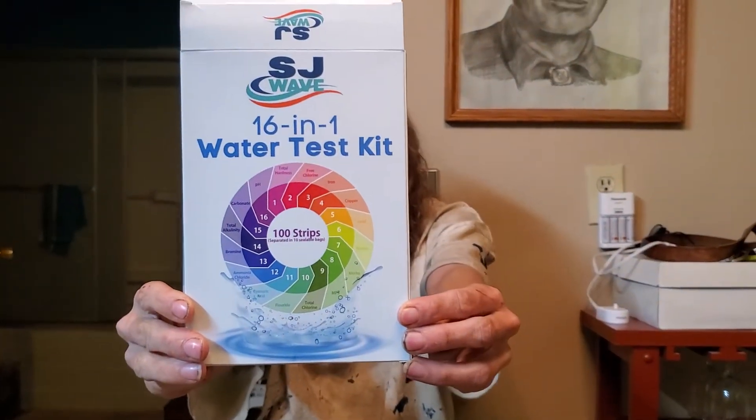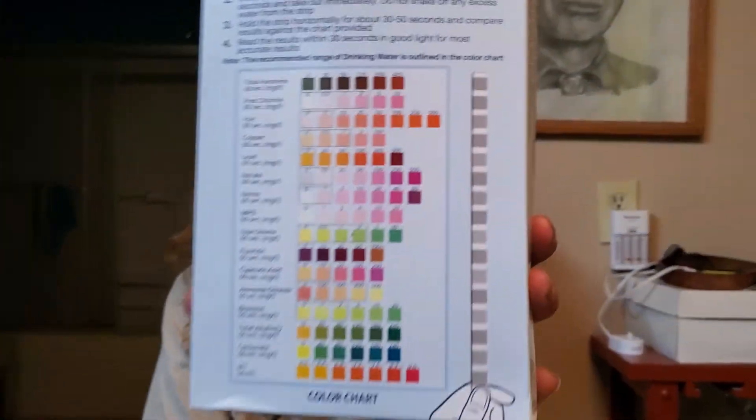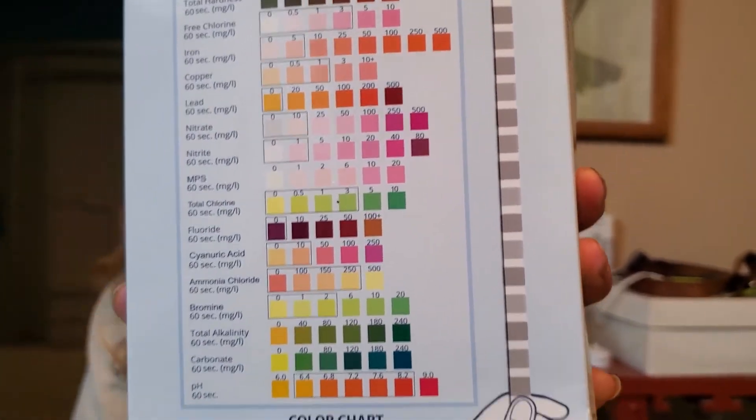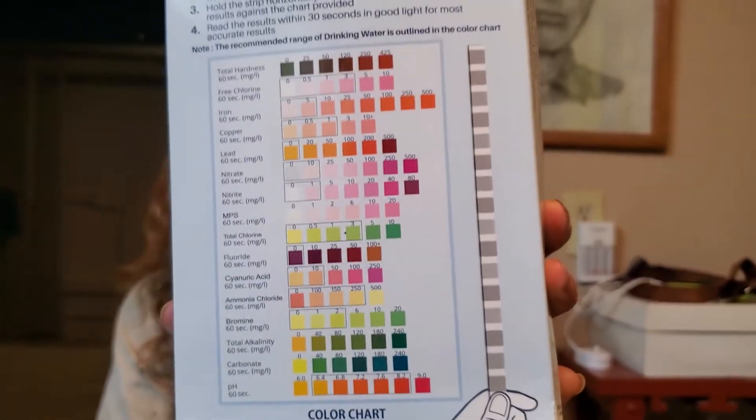Here we have a water test kit. It tells you on the back what it tests for: hardness, chloride, iron, copper, lead, nitrate, nitrite, MPS, total chlorine, fluoride, cyanuric acid, ammonia chloride, bromine, total alkalinity, carbonate. The different little colored squares, some of those squares are very close to one another. It's definitely not a definitive test. It's one of those things where you do it and if something seems a little off you'd want to get it professionally done afterwards.